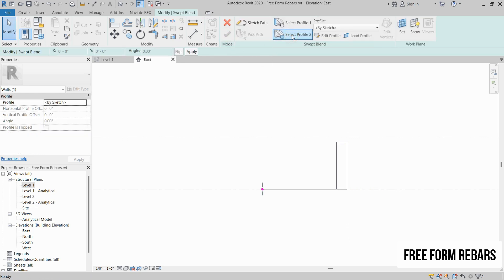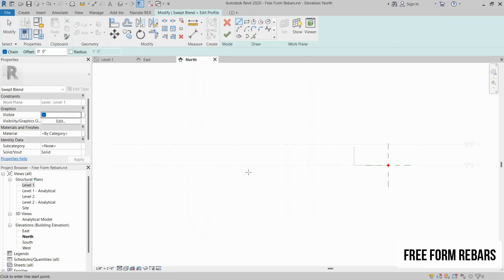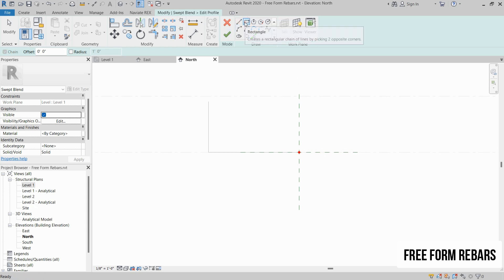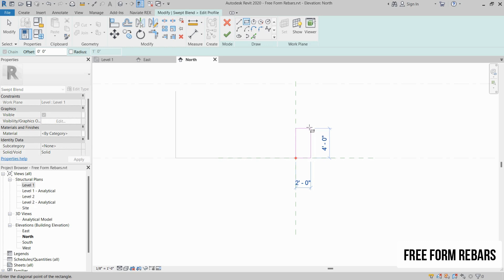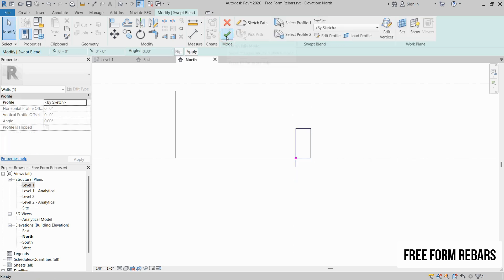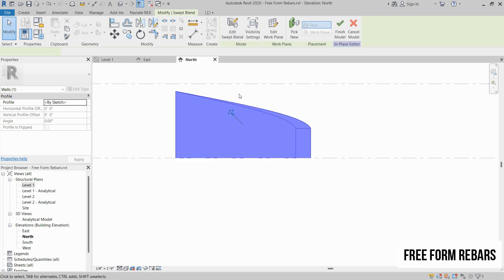Now click on Select Profile 2, then click on Edit Profile, and go to the North view. Open that view. In this area we will create another rectangle of a height of 4 feet and width of 2 feet. Now click on Finish Edit Mode twice. This will close the profile section and create the structure.